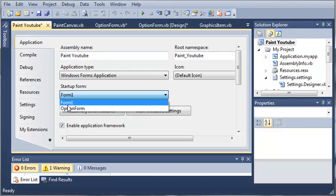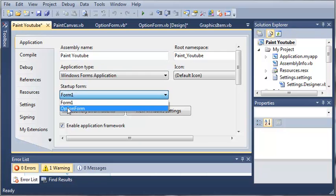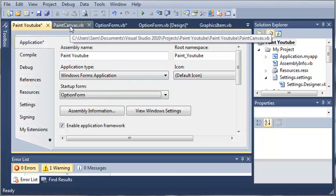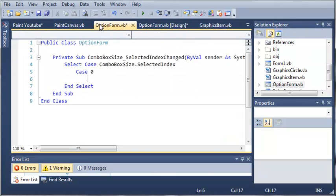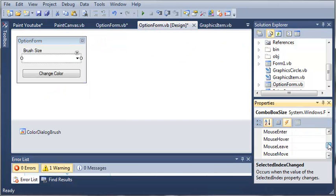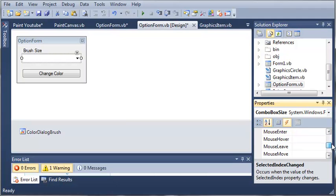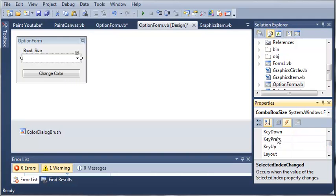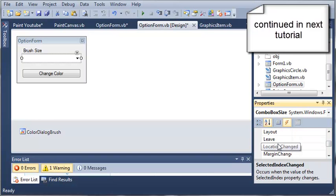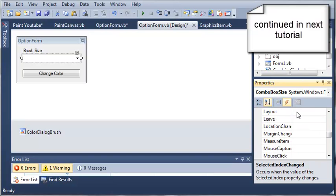So now if we come back into OptionForm, let's go ahead and access the load event. So we'll scroll up and we will find load. Where is it? We'll be right back.